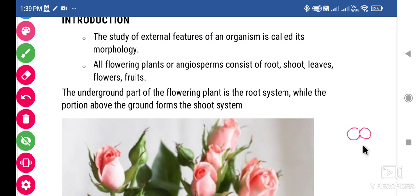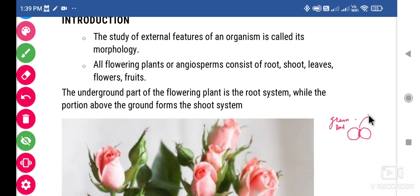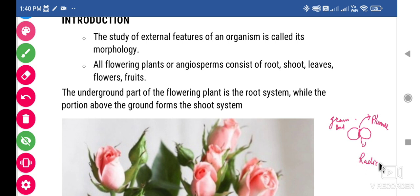I just dissected a gram seed. In the gram seed you will observe the embryo. In the embryo, the upper part is called the plumule and the lower part is called the radicle. So what is the radicle and what is the plumule?